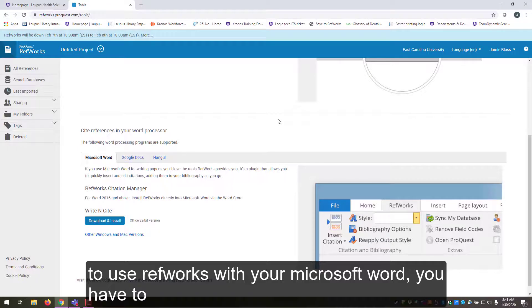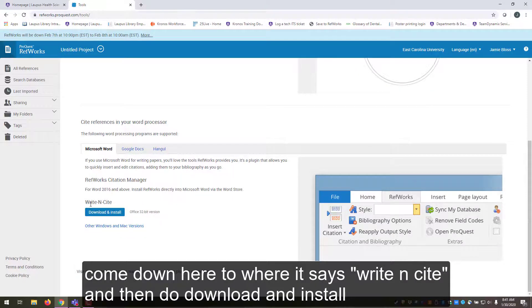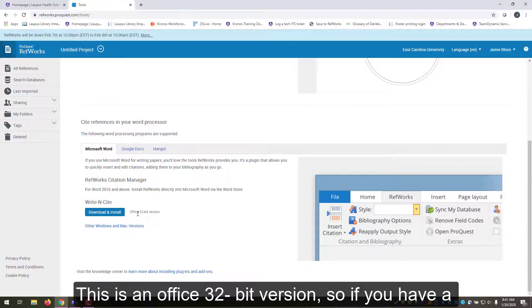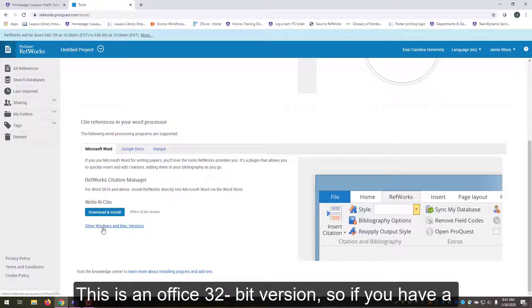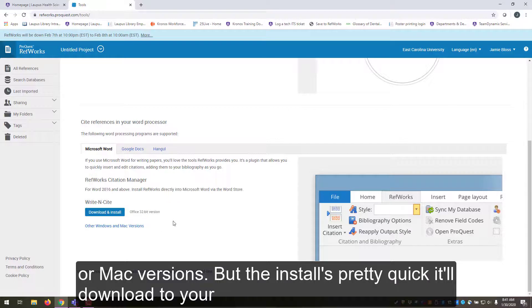But if you want to use RefWorks with your Microsoft Word, you have to come down here to where it says Write N Cite and then do download and install. This is an Office 32-bit version, so if you have a 64-bit machine or a Mac, you'll have to click on other Windows and Mac versions. But the install is pretty quick.